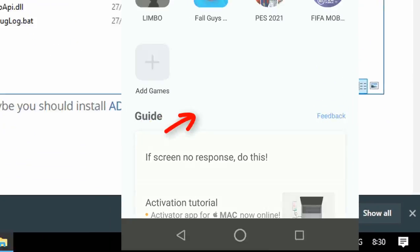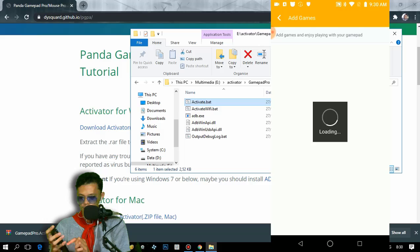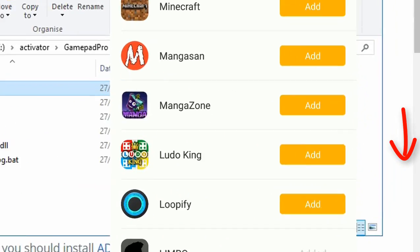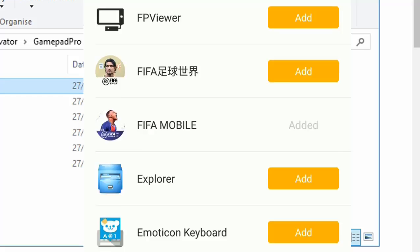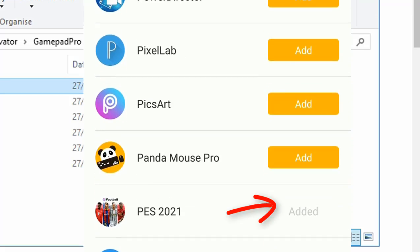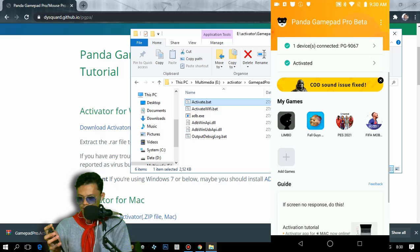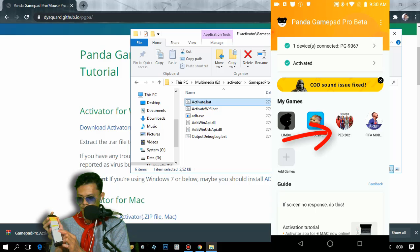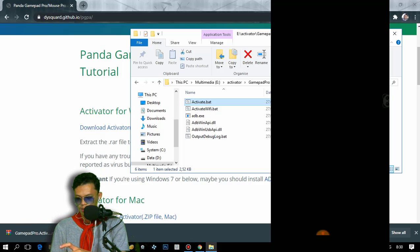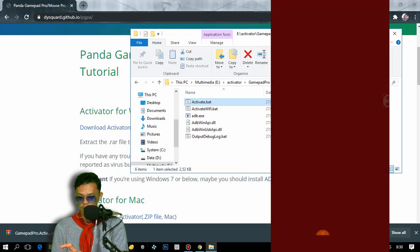The next step is to add games in Panda Gamepad Pro. We need to add Pro Evolution Soccer Mobile. As you can see, I've already added the game — you select Edit to confirm — and now we can open the game. Let me open PES Mobile and show you how to map the controller.